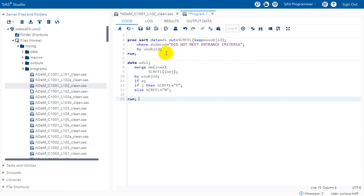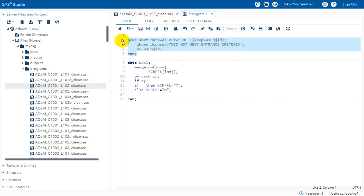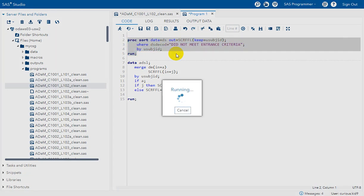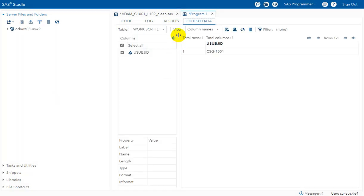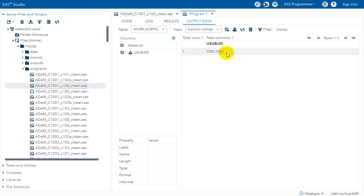Now let us see how to programmatically derive this. We use only records where DSDECODE equals 'did not meet entrance criteria.' I am using the SDTM DS dataset as input and creating a new dataset named SCRFFL. In this dataset I am only keeping USUBJID, since I only need the unique subject identifier to determine if a subject is a screen failure. Running this code, we get one screen failure — subject 1001.